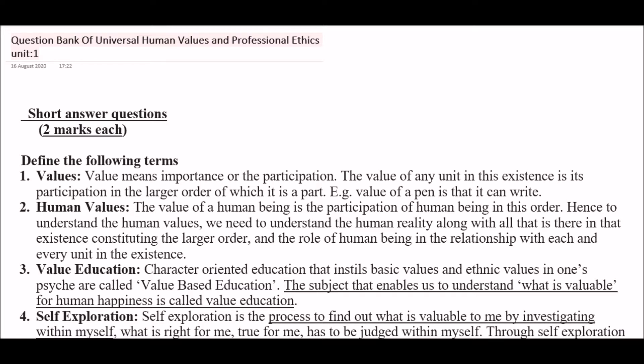The first question is: define the following terms. First term is 'Values.' What is values? Values means importance or participation. The value of any unit in this existence is its participation in the larger order of which it's a part. For example, the value of a pen is that it can write.